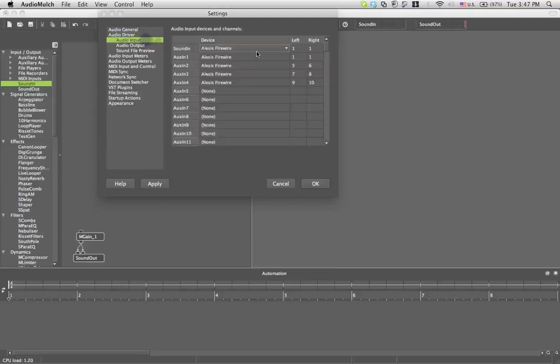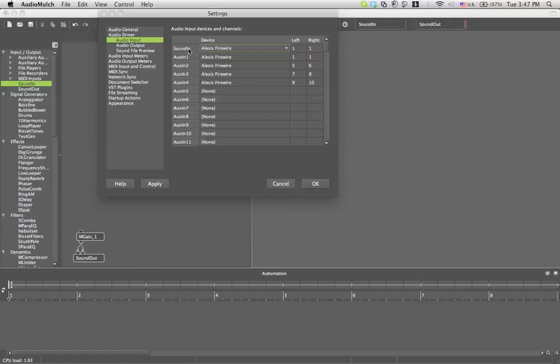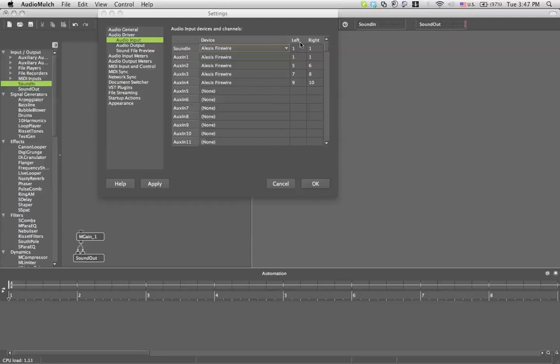In your audio input which is the second important part, after you decided what sound card you're going to use you have to map it. For me, basically your basic inputs will be in your sound in module which is in the input output right here. What I did is connect both my number one inputs to the sound in because I'm using the first channel of my mixer which is mono so I will probably use just the left outlet. And the other ones are mapped however I want.